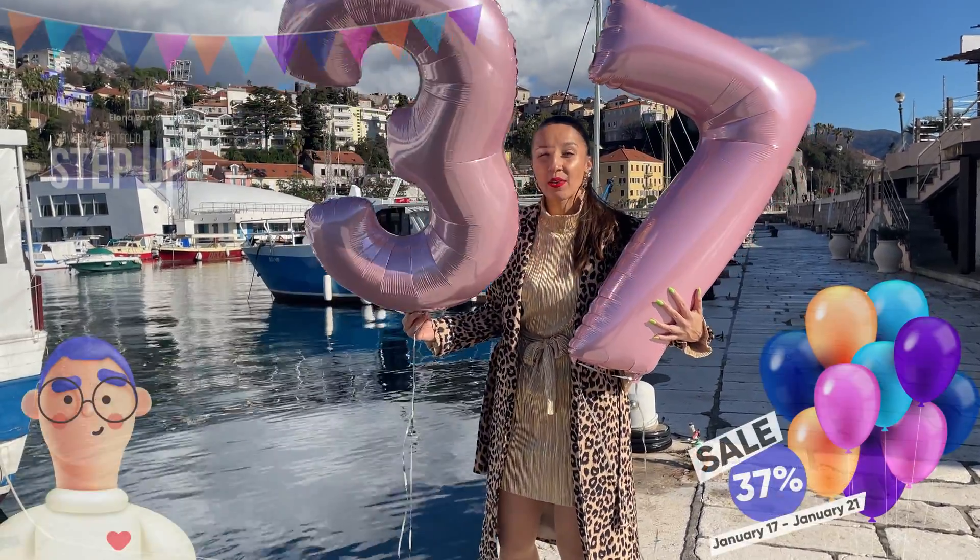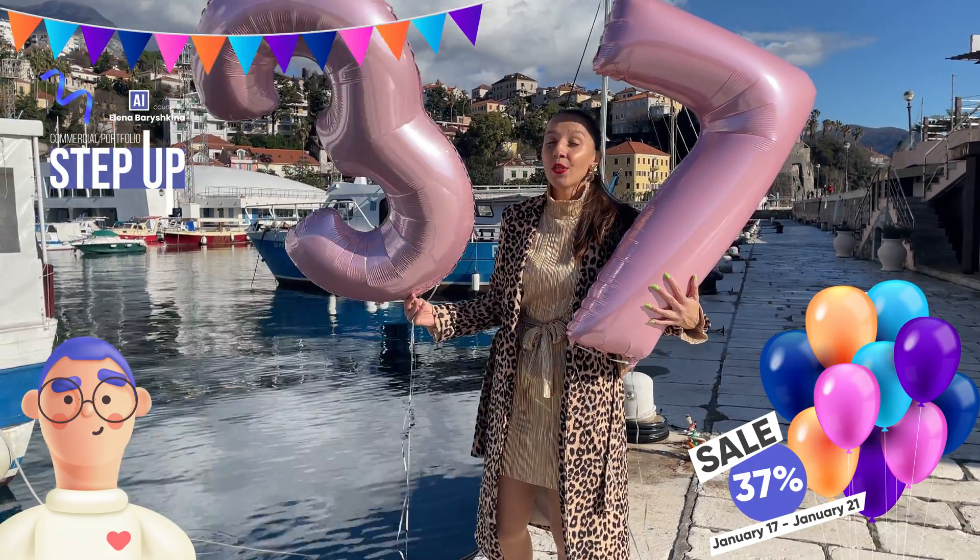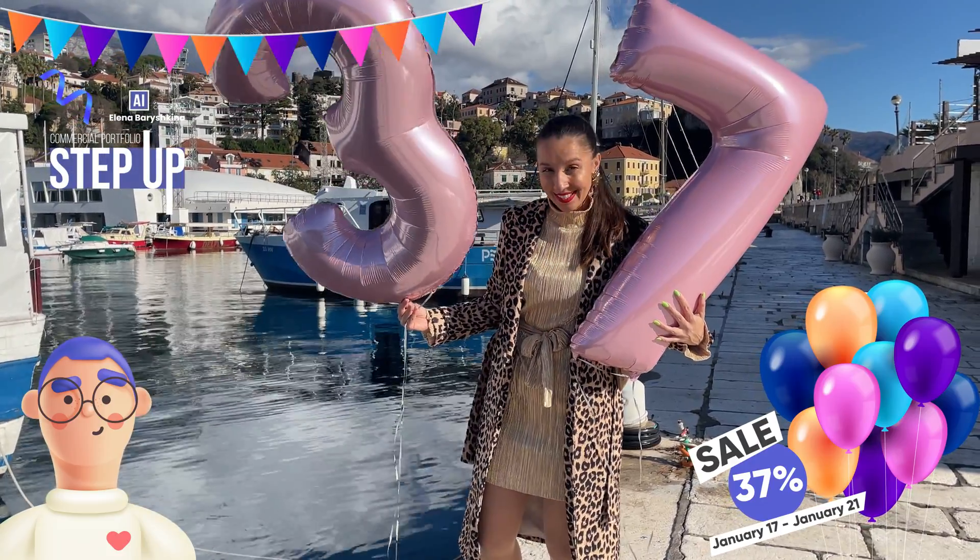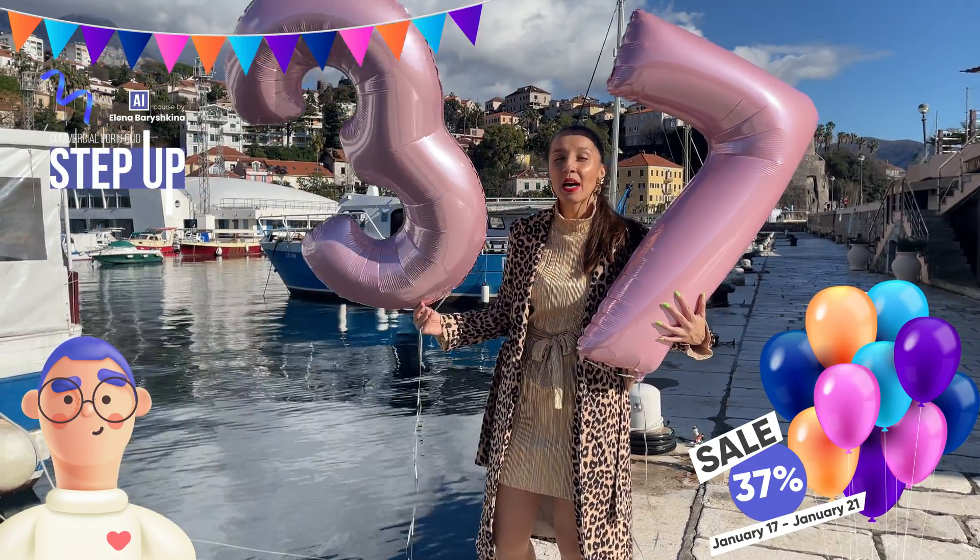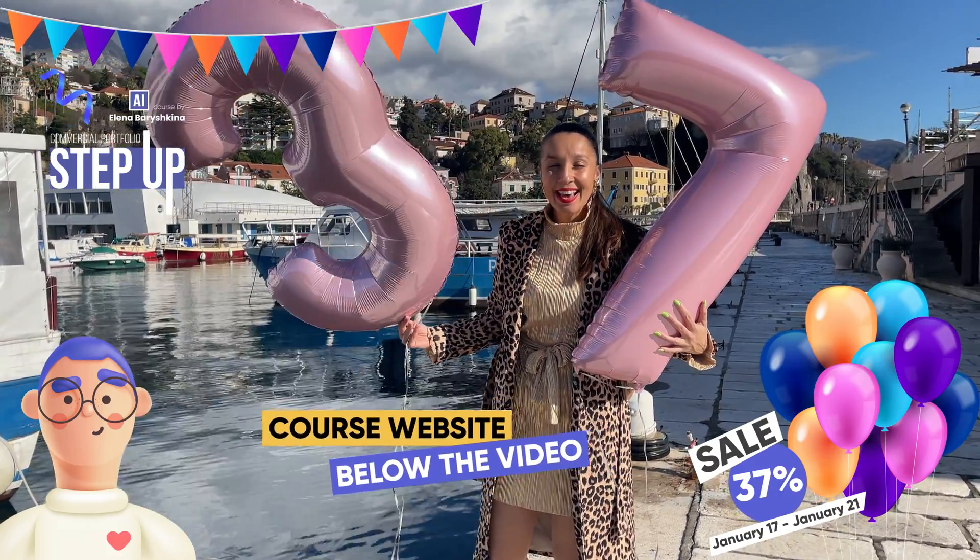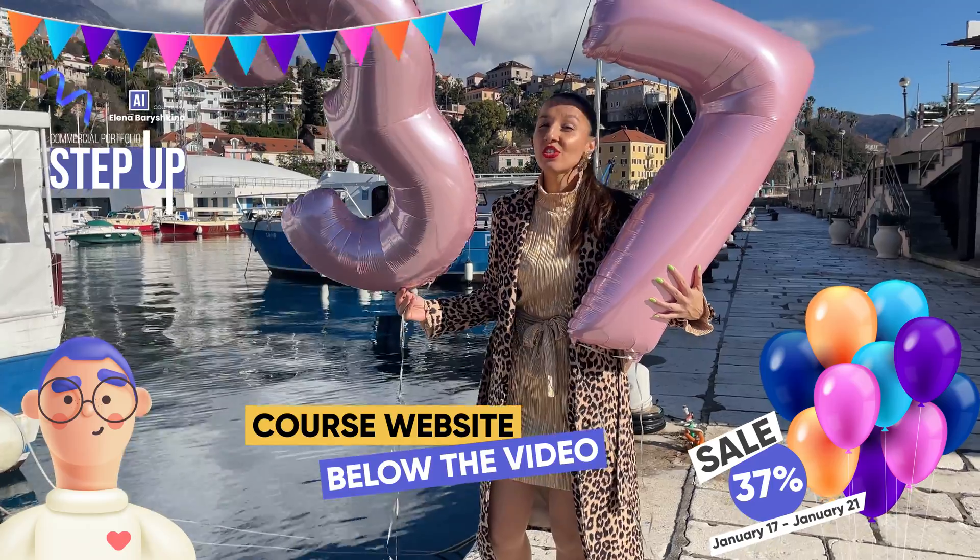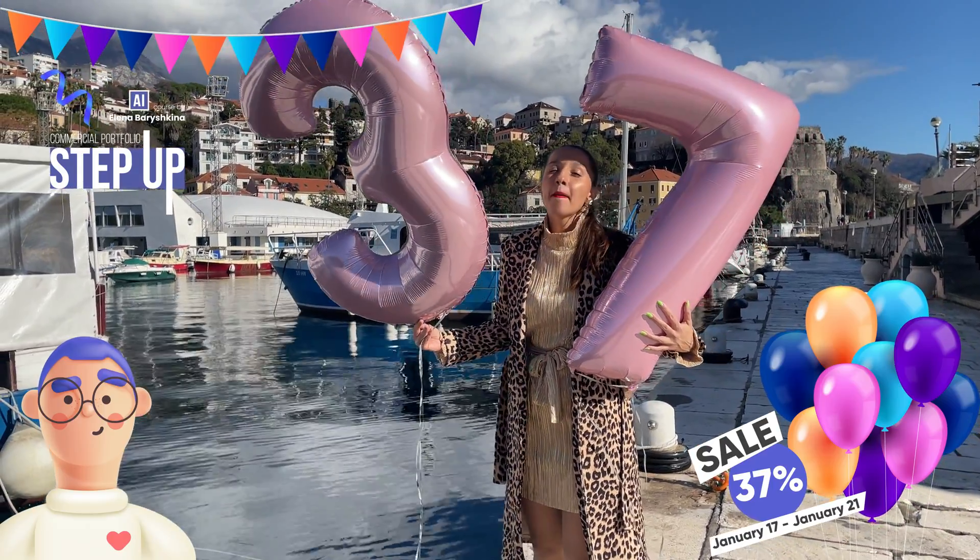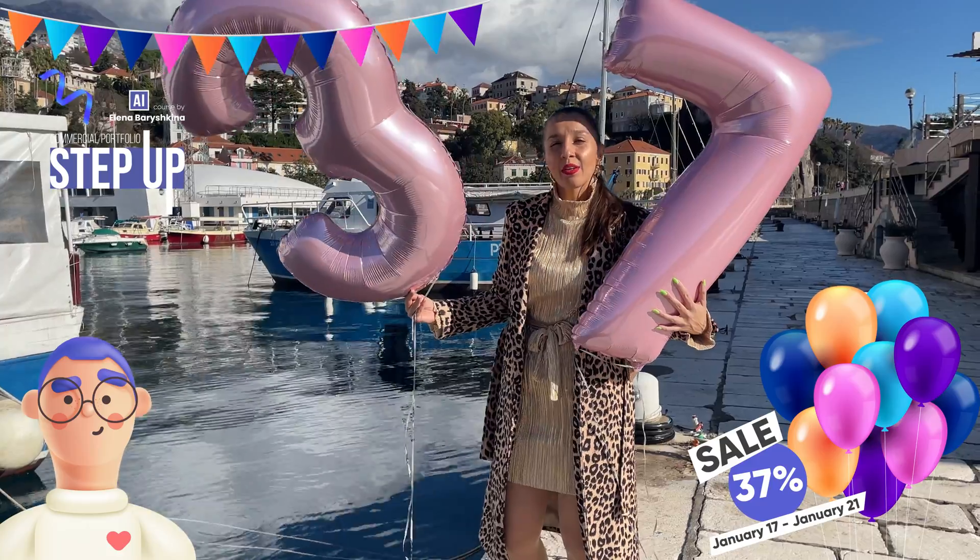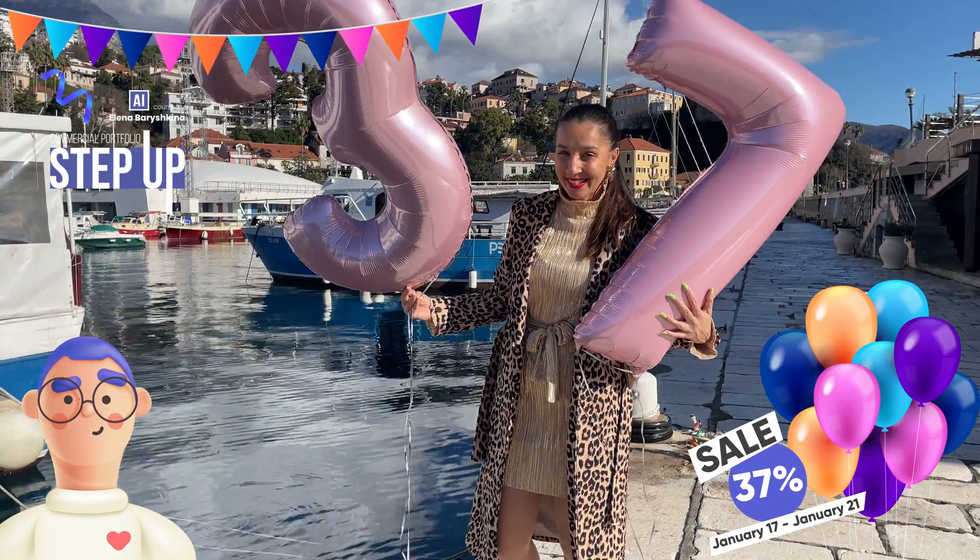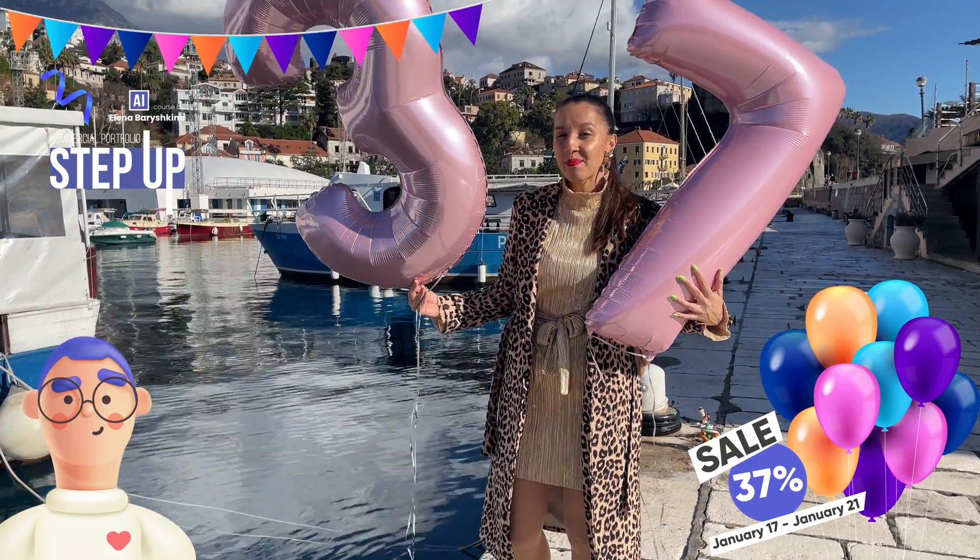If you're interested, then come to my course website and from January 17 to January 21 you can buy my course with discount 37%. And now let's start to draw our birthday cake.